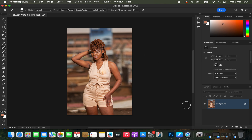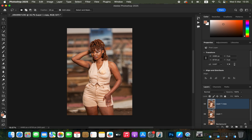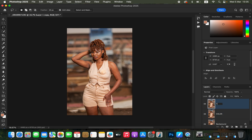In Photoshop, this is step number two: skin retouching. We're going to be using frequency separation. Frequency separation divides the image into the colors and the texture. Come to the background layer and press Ctrl+J (or Command+J on Mac) twice to duplicate the image into two layers, and name the bottom layer 'Color' and the top layer 'Texture'.